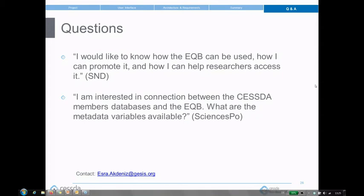Someone from NSD asked how the EQB can be accessed, how to promote it, and how to help researchers access it. Regarding access, EQB is still a beta version. We will not provide a link yet because we are intensely working on the application and it can be unavailable at any time. It is still a work in progress, but we will announce when a stable and productive application is available. If you want to be notified about our launch, feel free to contact us.